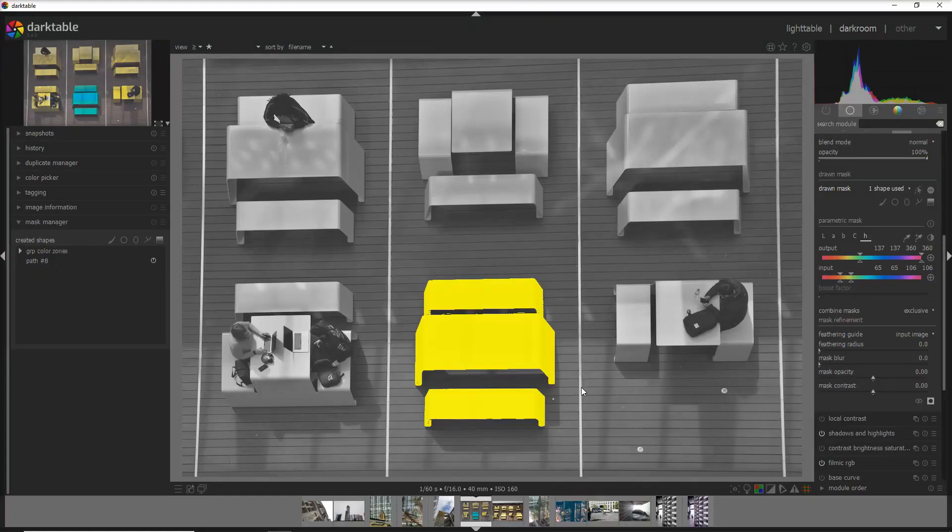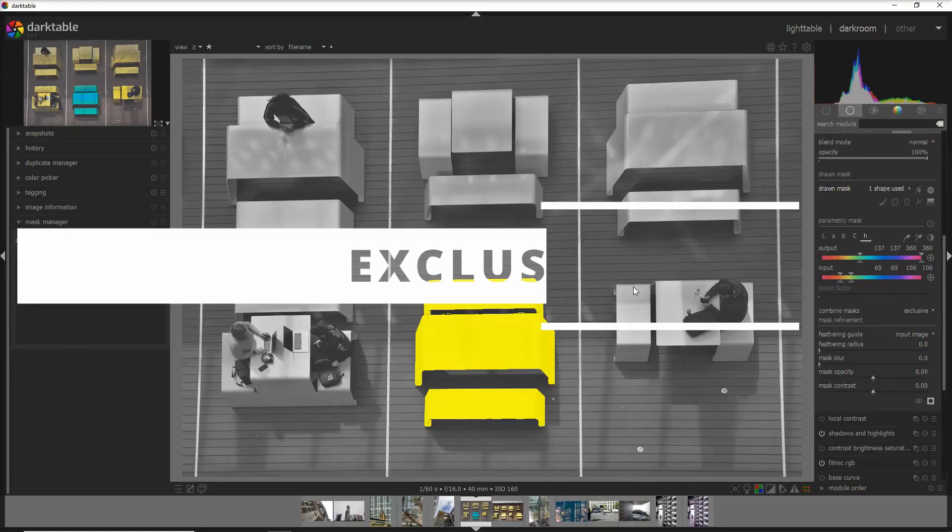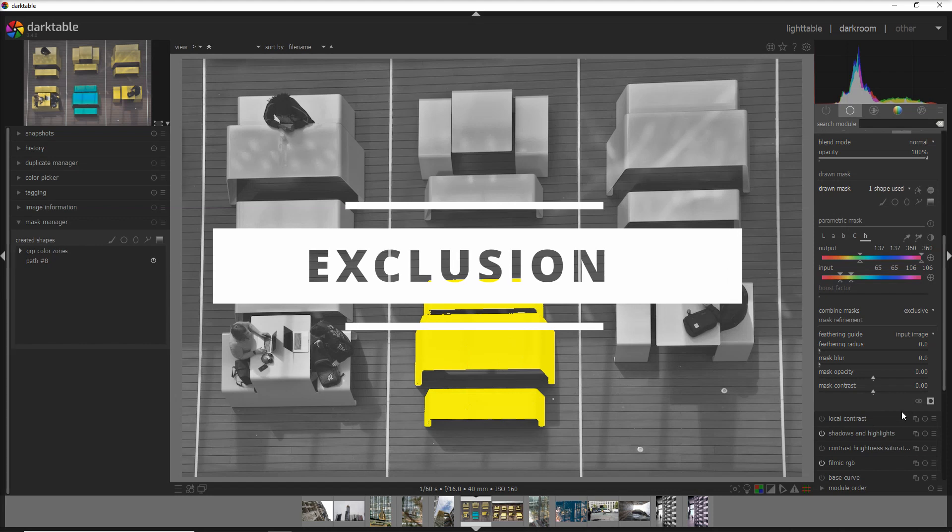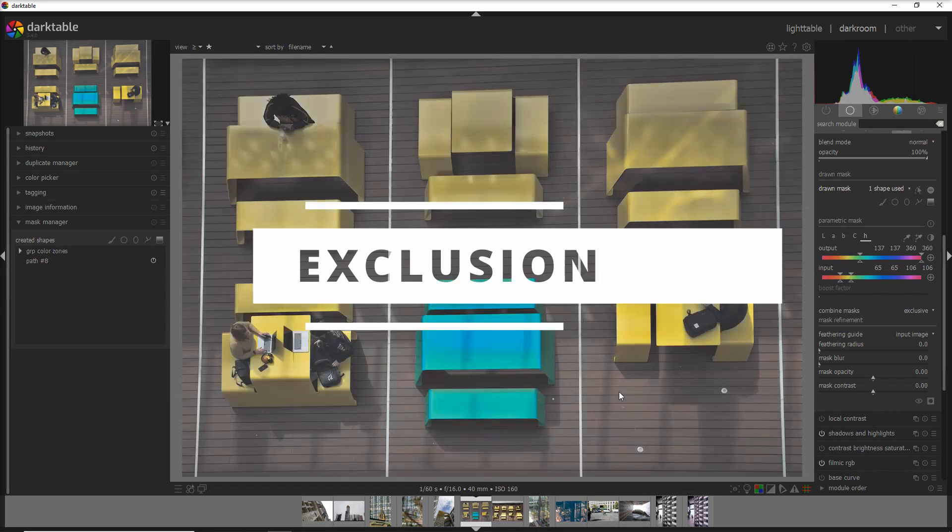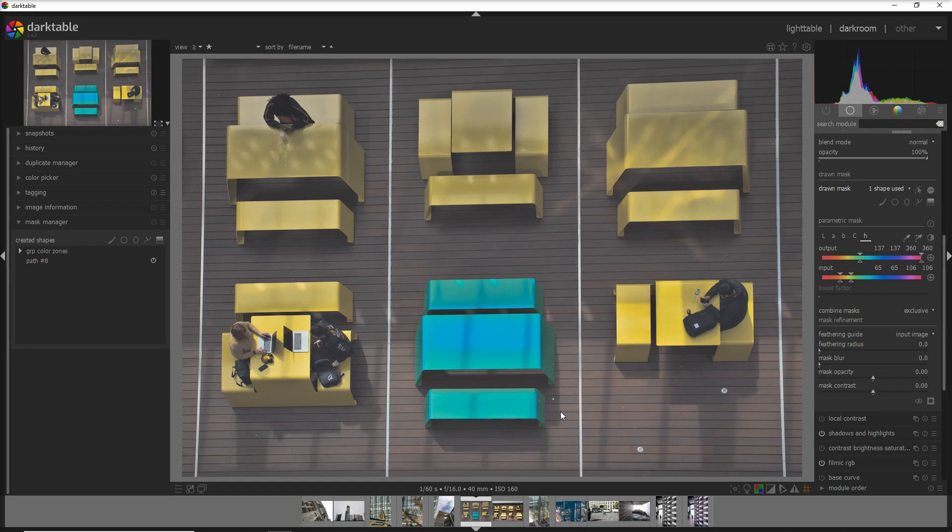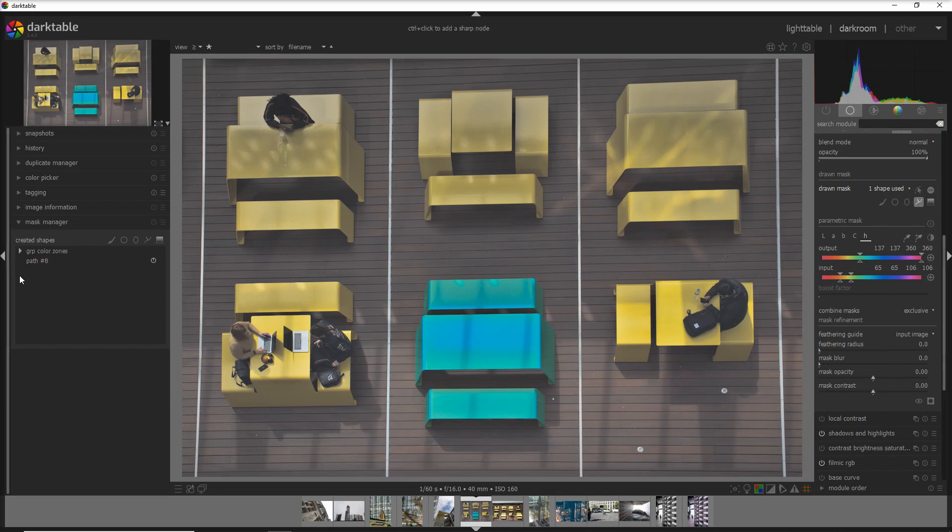Now let's go to tip number two: exclusion. We have the areas where we applied the mask. Let's get rid of an area. You see that these tables and the benches are in blue color now. Let's assume that we want actually to apply this change only to the table and one of the benches and we want to get rid of the change applied here.